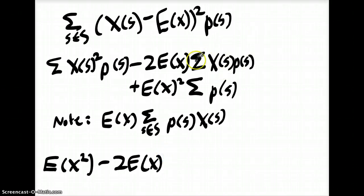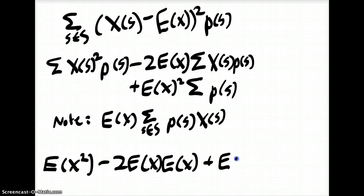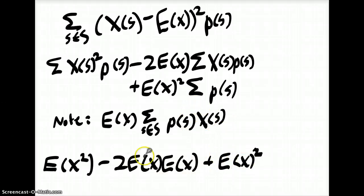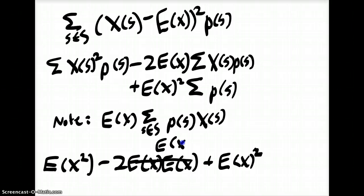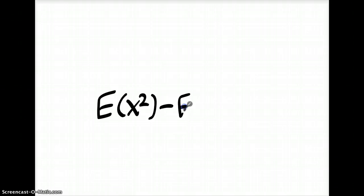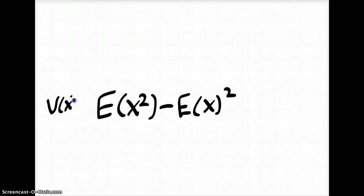That gives us minus 2E(X) — and we can replace the sum with the expected value of X — plus E(X) squared. Now, the sum of all the probabilities of s is actually just equal to 1, because that's every possible event happening and those probabilities summed together equal 1. So we have E[X²] minus 2E(X) times E(X) plus E(X) squared, which simplifies to the expected value of X squared minus the expected value of X, squared. That's where our simple equation for variance comes from.